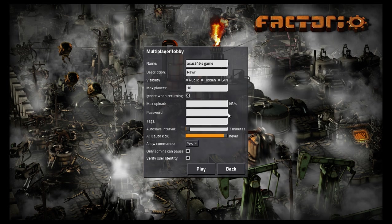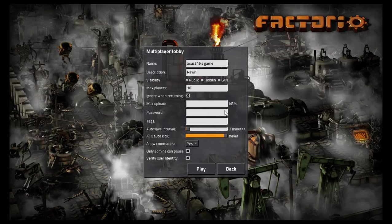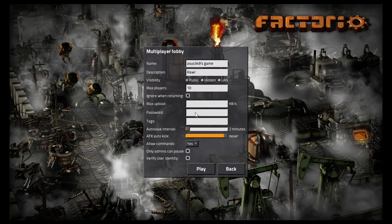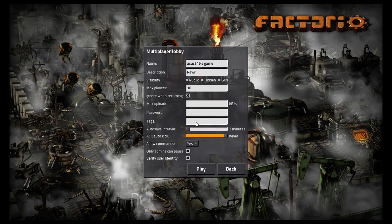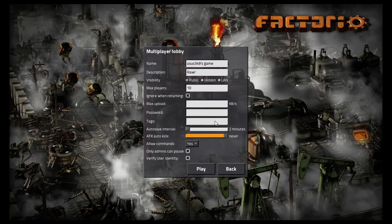You can put in a password. That means it locks the server, so anyone without the password cannot join. Any tags that you want to put in. Tags are just like search engine stuff.